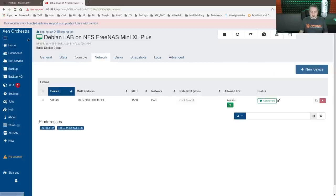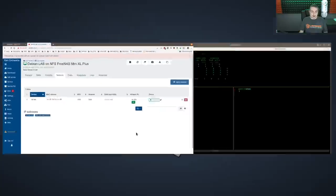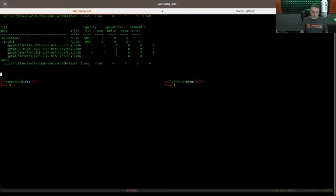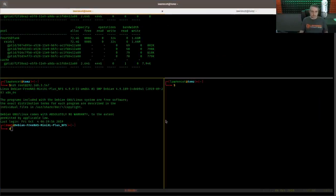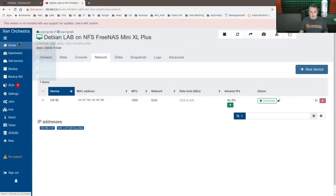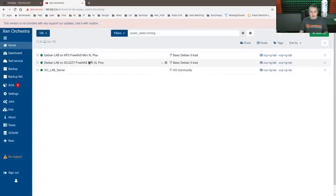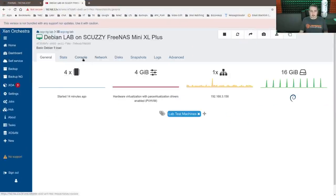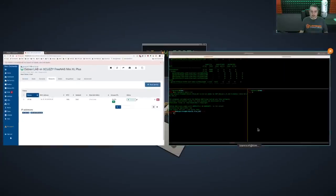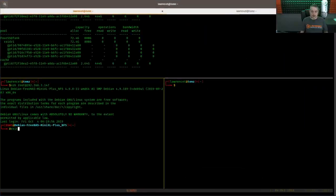We'll jump into all the details of the results and everything else here. So this one, the Debian lab on NFS FreeNAS Mini XL Plus, we'll log into that one here. And then we'll go over here, get the IP address of this one, which is 158, and we'll log into that one here.